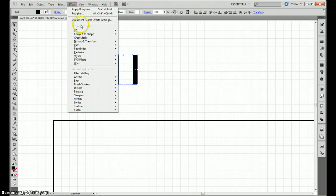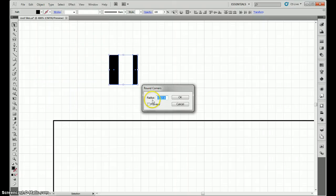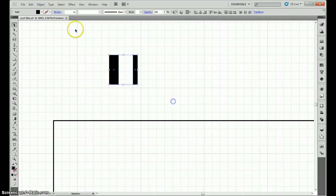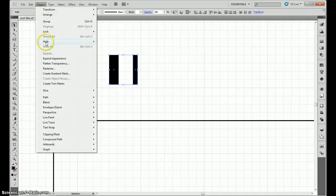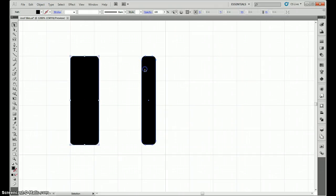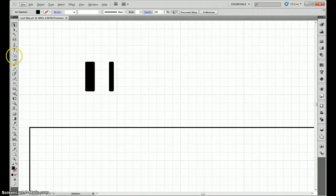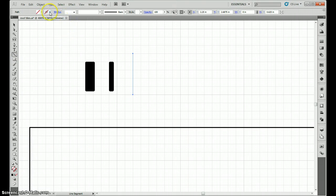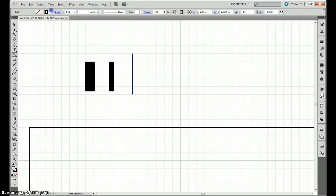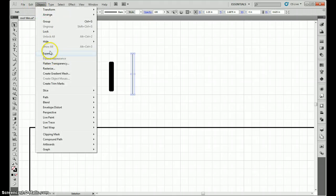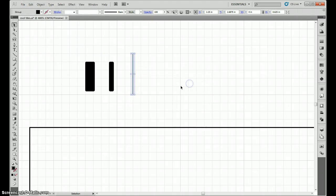We're going to round the corners a little bit, stylized, round corners, 0.02 inches. Gives a nice little rounded corner, then we need to expand the appearance to make the anchors match the shape. So we've got these two nice shapes, we also need a straight up and down line, about 0.5 points wide, and then we're going to expand that one too.